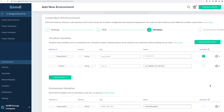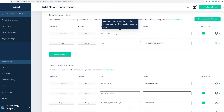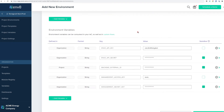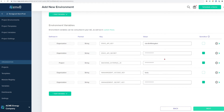Variables in EnvZero are inherited hierarchically. For example, our Vault token is inherited from the organization level, and our VPC ID is inherited from the project level. As an admin, I'm able to change and view these values, but a developer without those same permissions is unable to change values or see sensitive values.